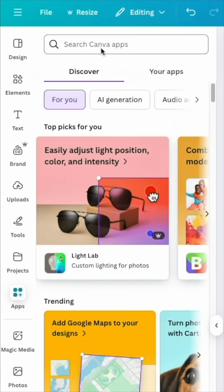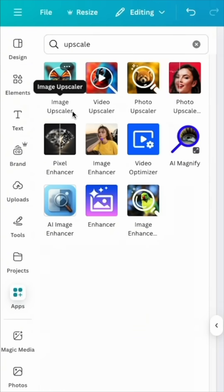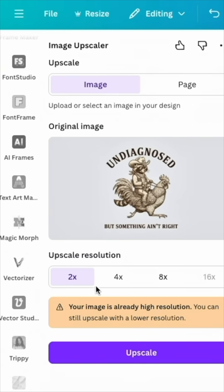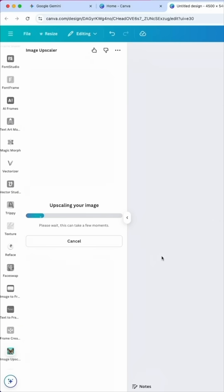The next thing we're going to do is go to the App Store right here, click on it, and then hit Upscale. The one I want to use is this Image Upscaler. I'm going to do the image and go full on 8x, then hit Upscale right here. It's going to take this design and upscale it — meaning it's going to add more pixels to it.